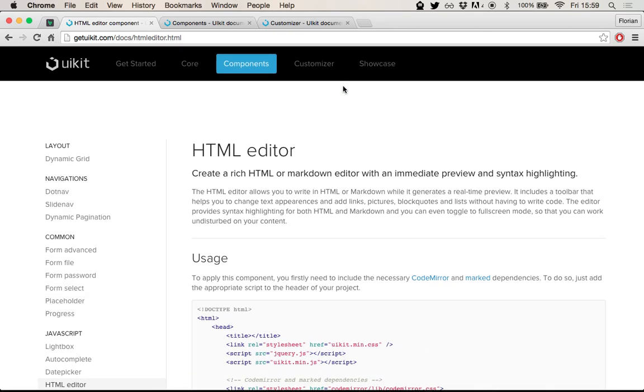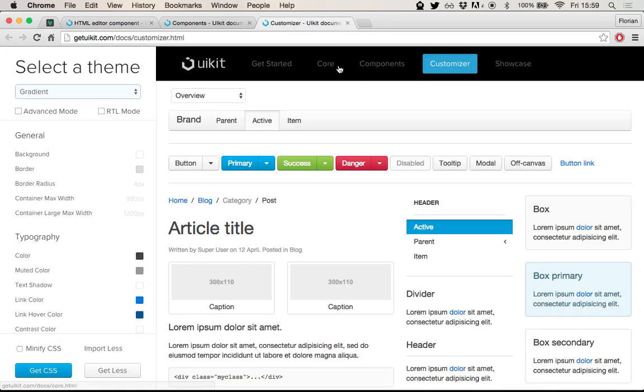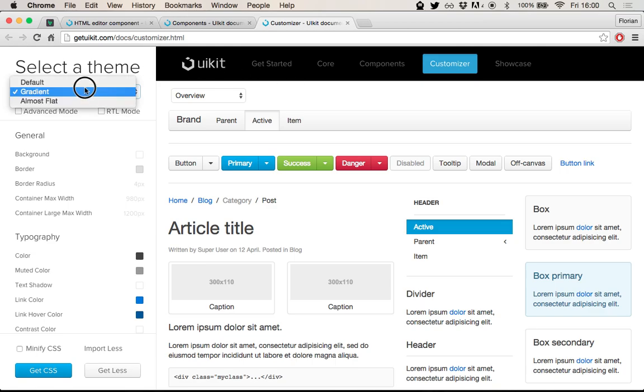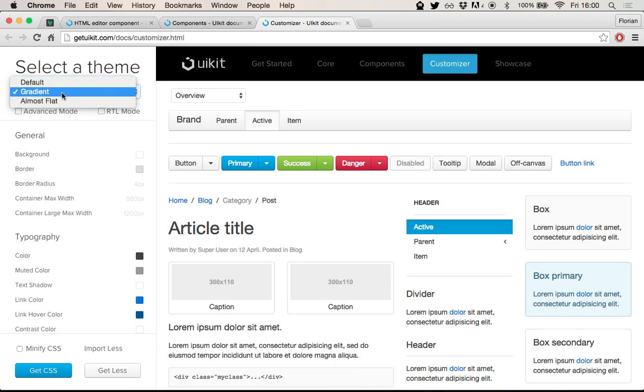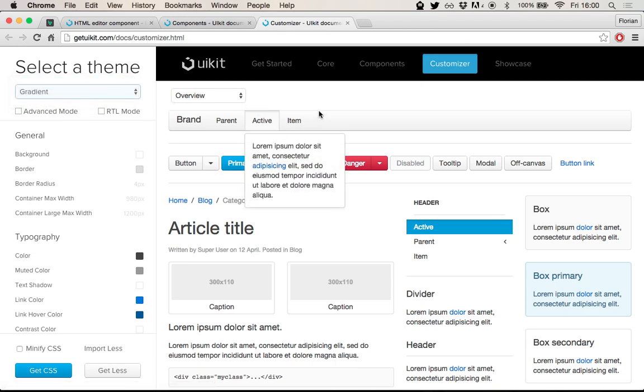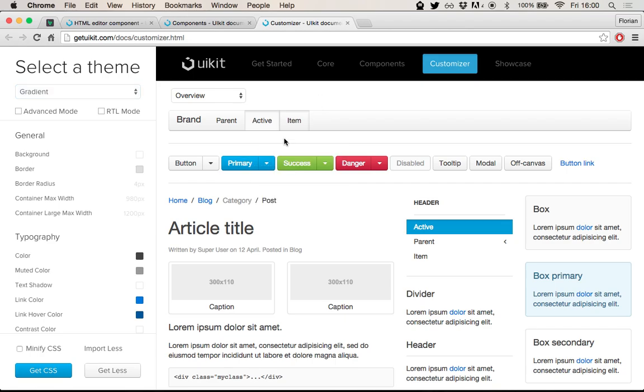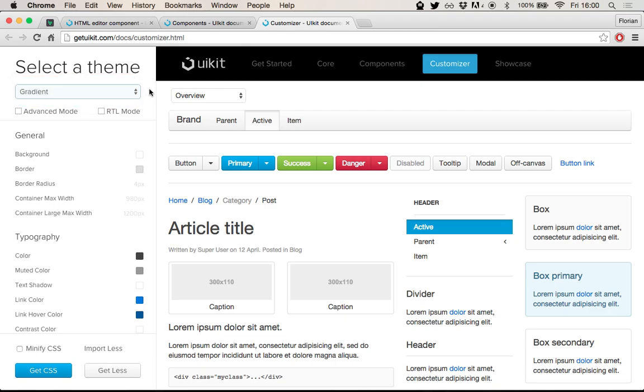UIKit comes with this concept of themes and styles, and you can see that in the customizer. The customizer actually allows you to create your own theme, your own style for the UIKit components. UIKit itself comes with three prepared themes, basically like examples of what you can do. You know, this is a very gradient heavy theme. And then there are two more, which are more like more flat, less gradients, less shadows and so on. But actually UIKit is built with Less, the CSS precompiler.